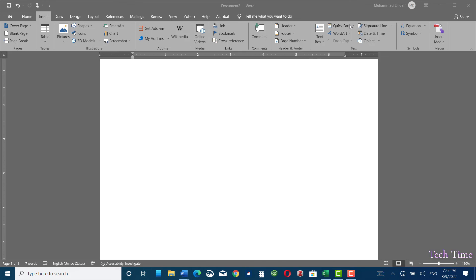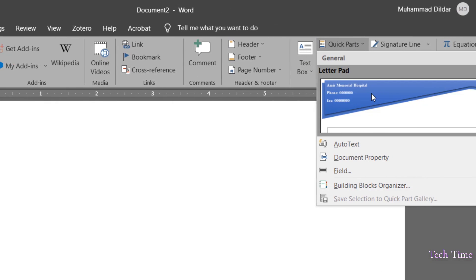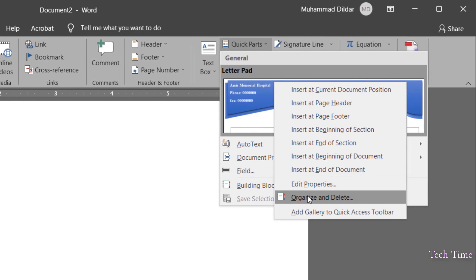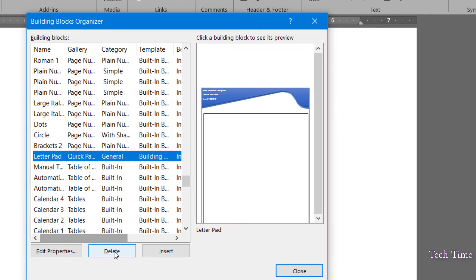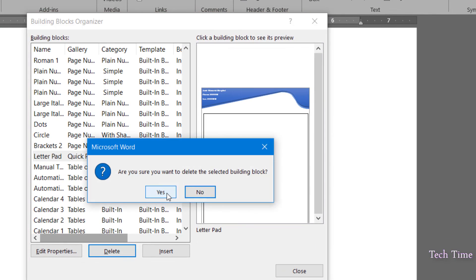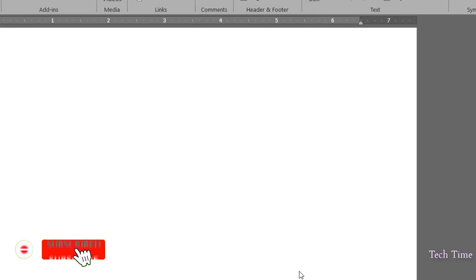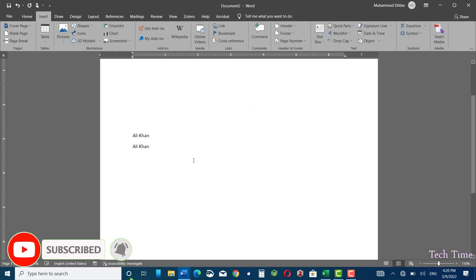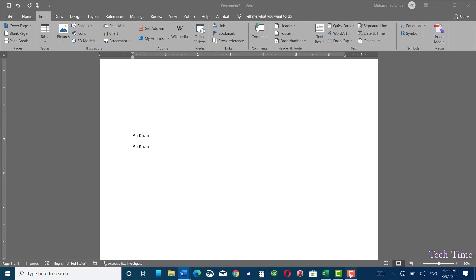Finally, if you want to delete a Quick Part, just go to Quick Parts, right-click, and go to Organize and Delete. Click Delete, confirm yes, and it got deleted. I hope you have found this tutorial useful — if so, please leave a like, subscribe, and share. Thanks for watching.